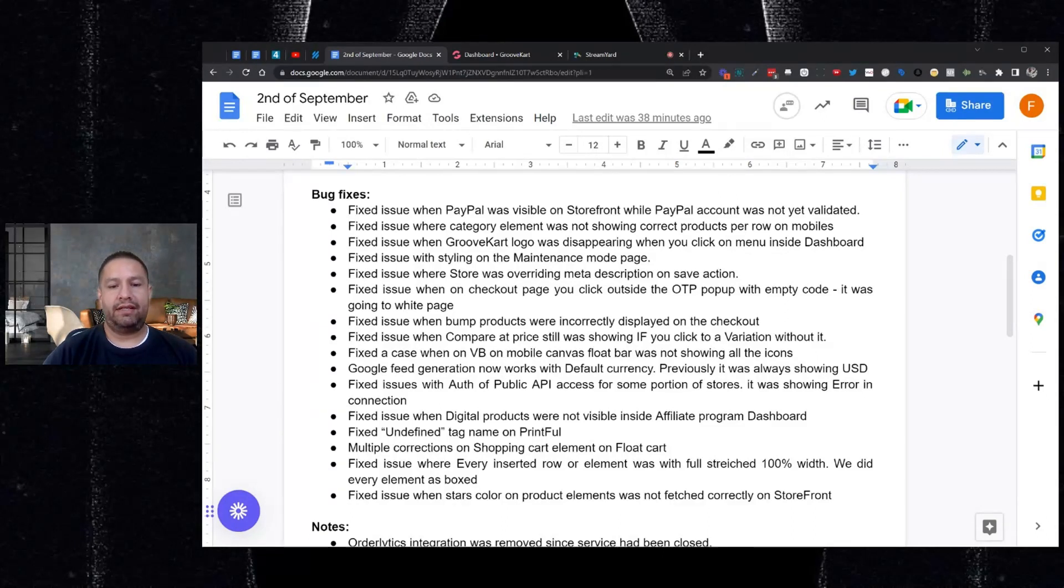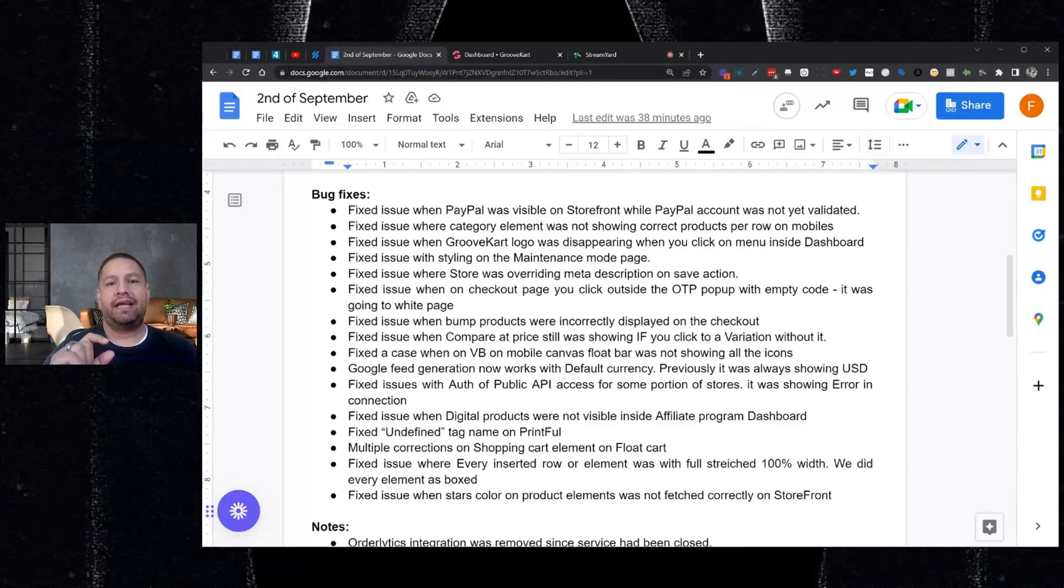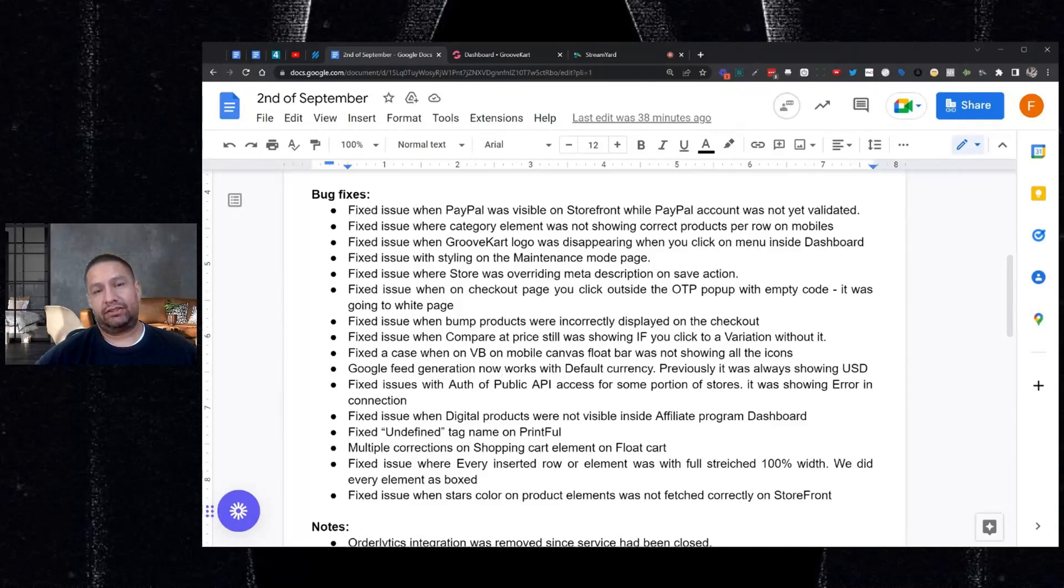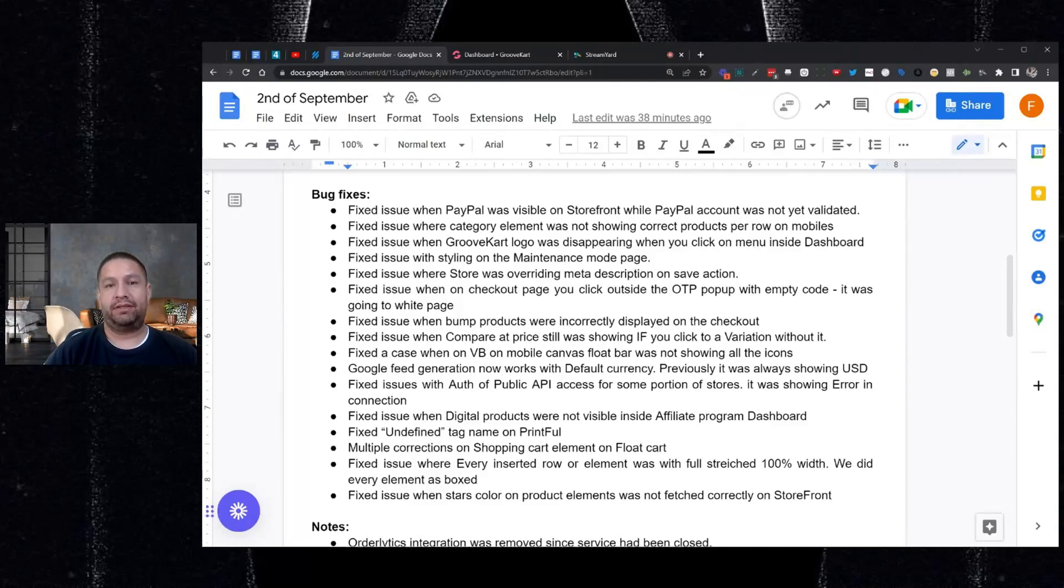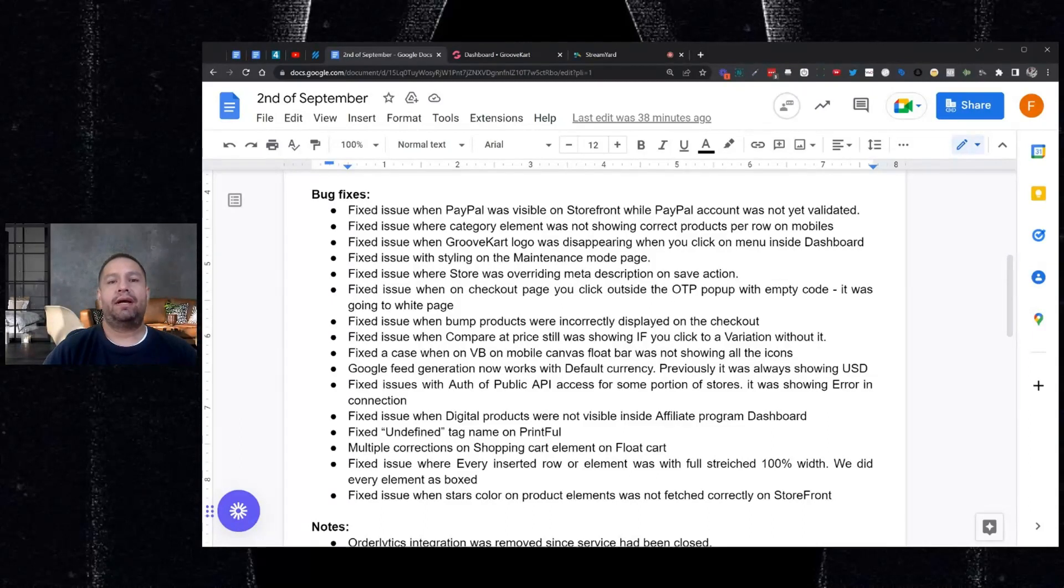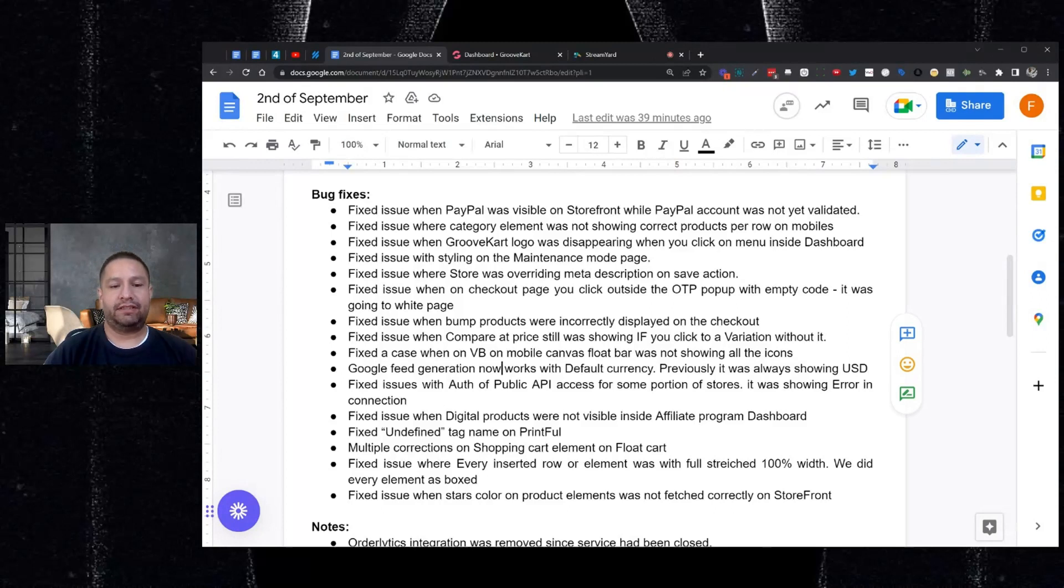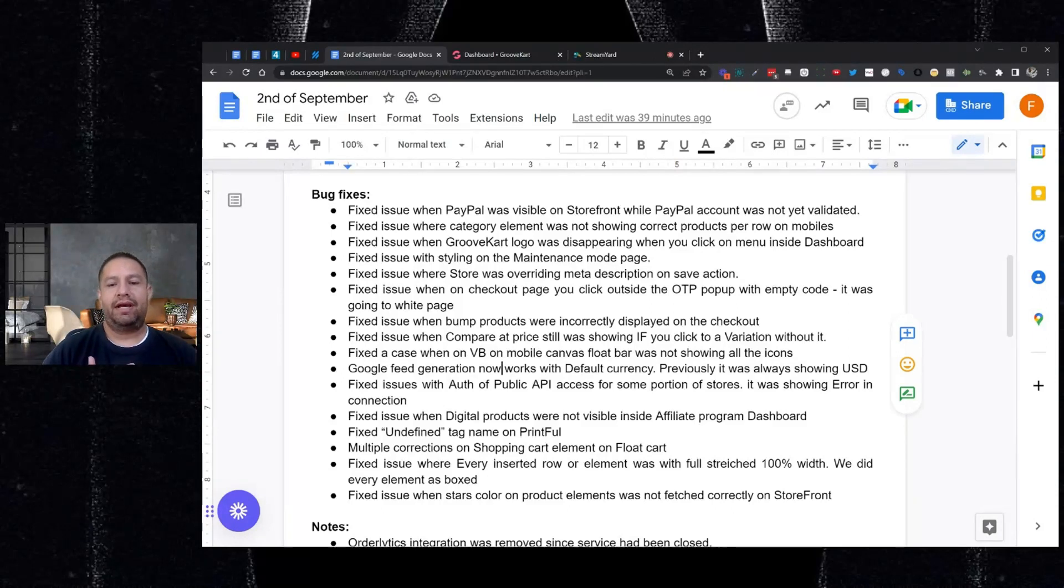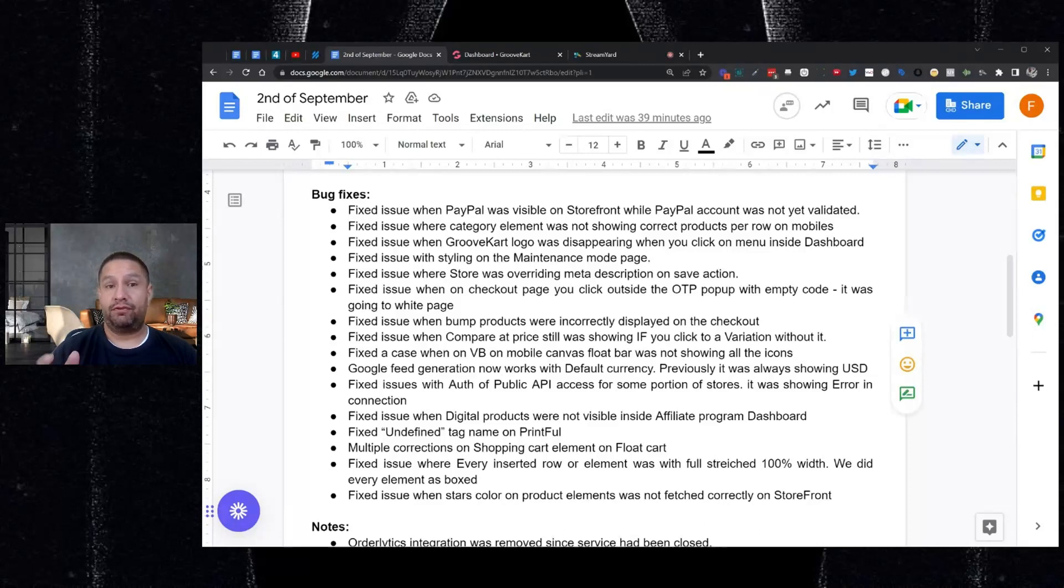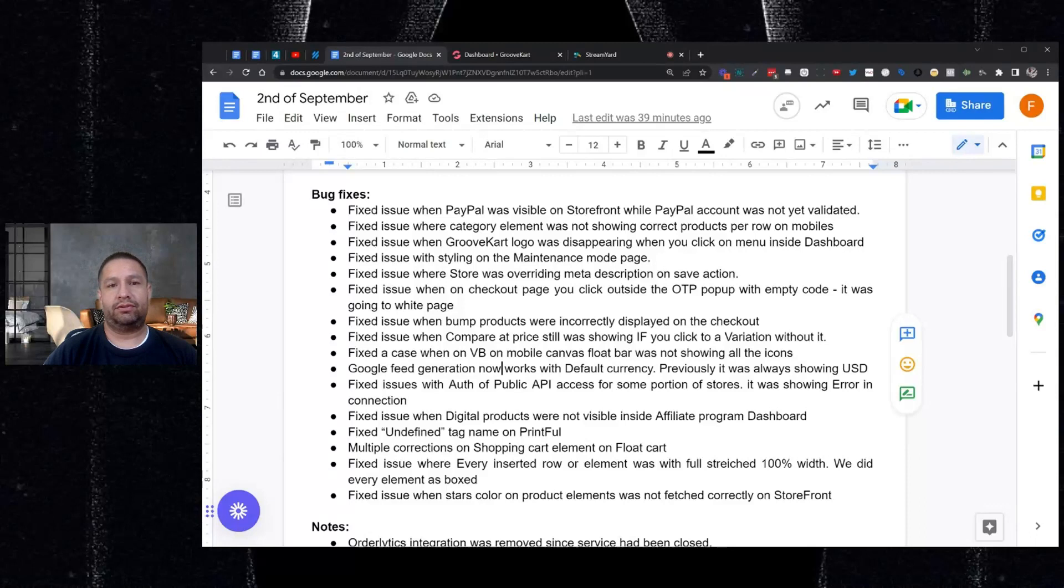And then we had an issue where you would insert an element and it was 100% stretched to full width. And we know not everyone wanted full width on every element. So now when you add an element, it shows up boxed first, basically centered in the middle. And you can choose to change it to full width if you want to by editing the settings. And last but not least, we fixed an issue where the star colors were not changing. They were always yellow. But now if you update the star colors for your review settings, they will show up and reflect the proper color. A few things to note. Oralytics was removed because it looks like the service is no longer being offered for GrooveKart. So we removed that.